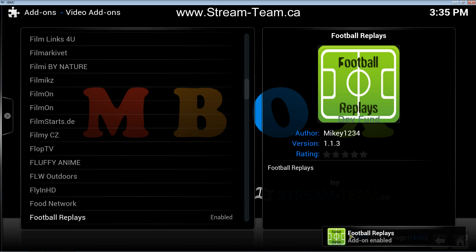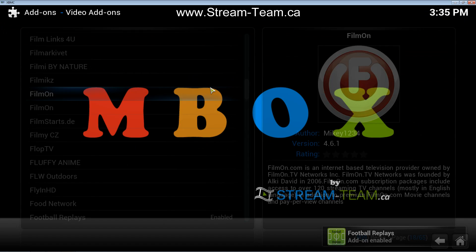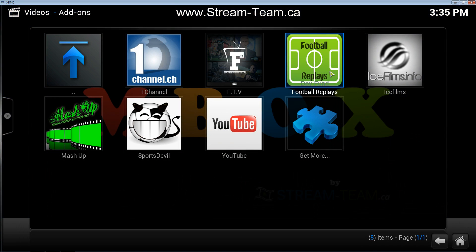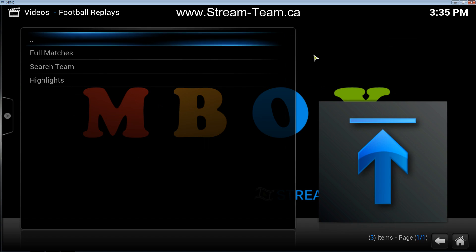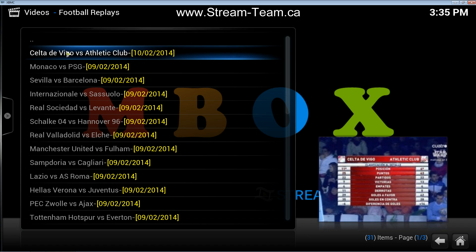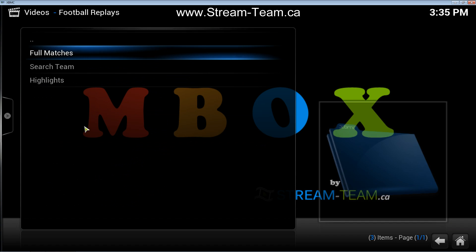As you can see right down here it says Football Replays add-on enabled, so now I can go back to my video add-ons folder where my Football Replays add-on is. I can click on that and if I want to watch matches I can do that.